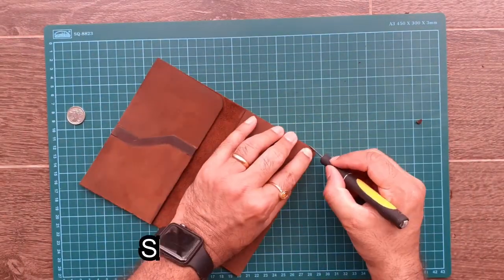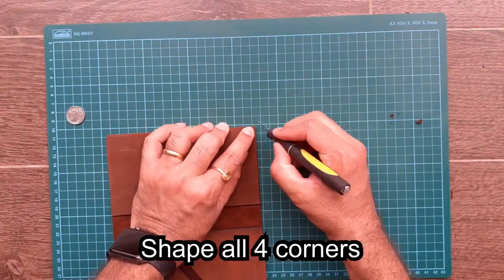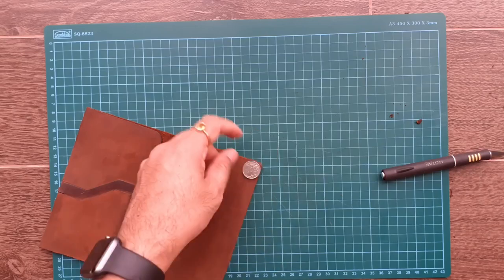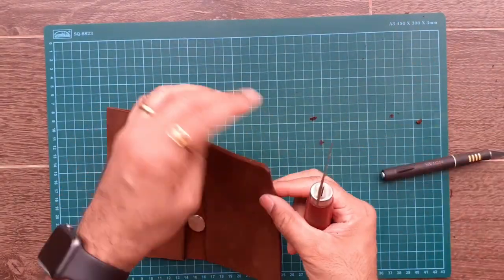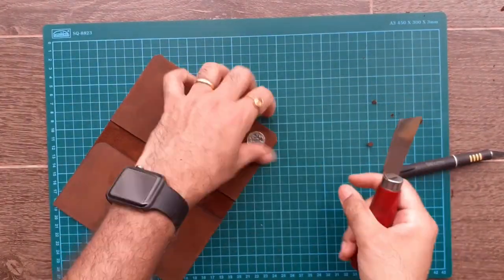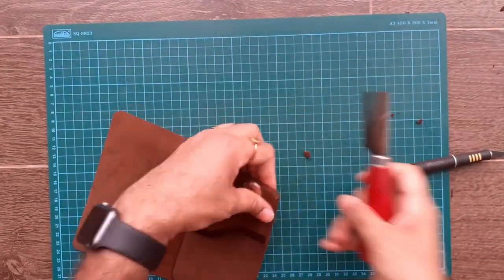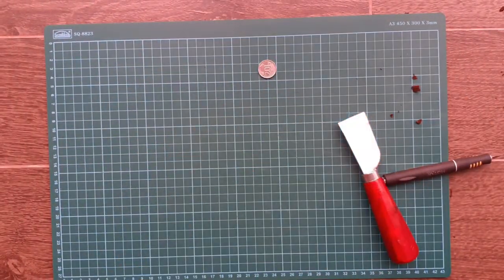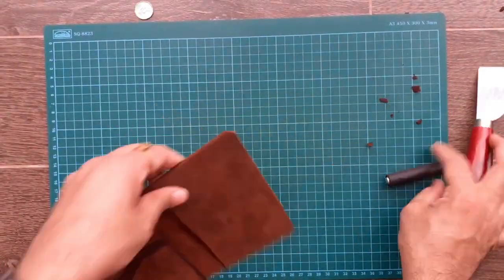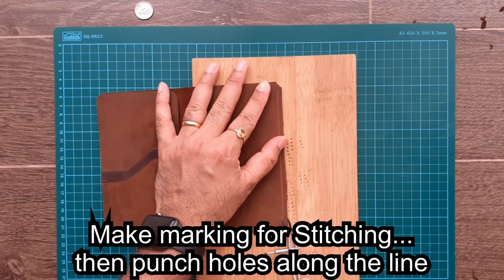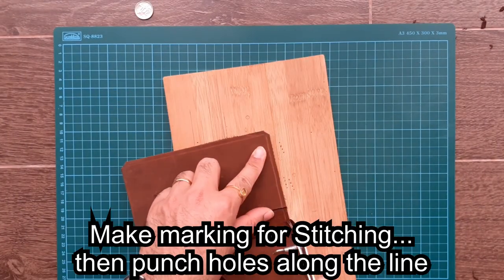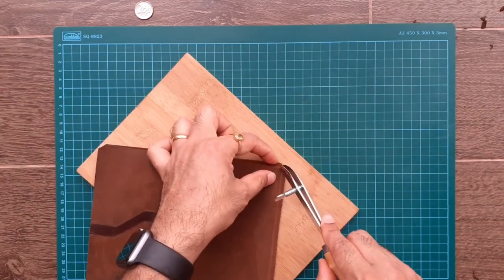Give shape to all four corners. Now using the edge creaser, mark the stitching line on all four sides.